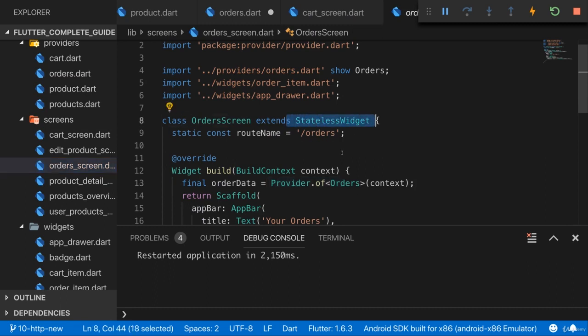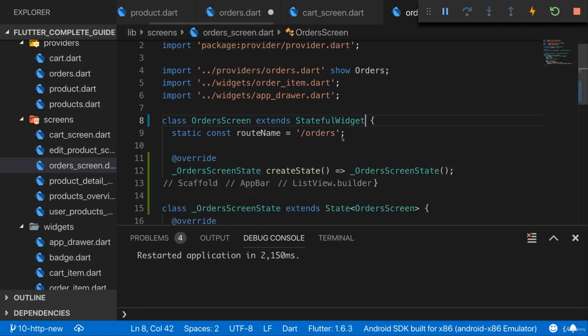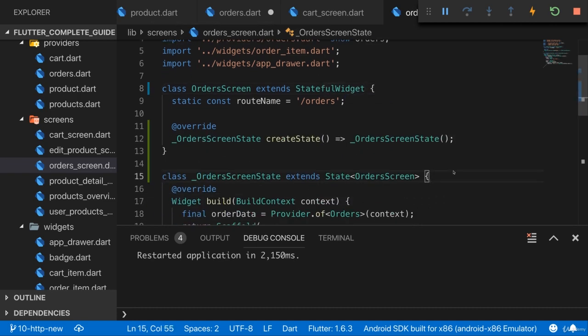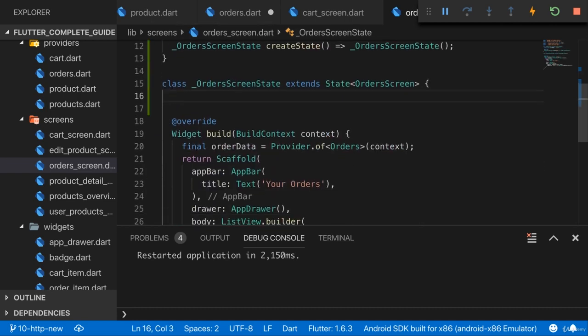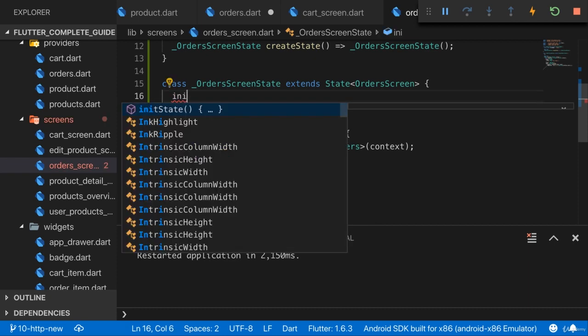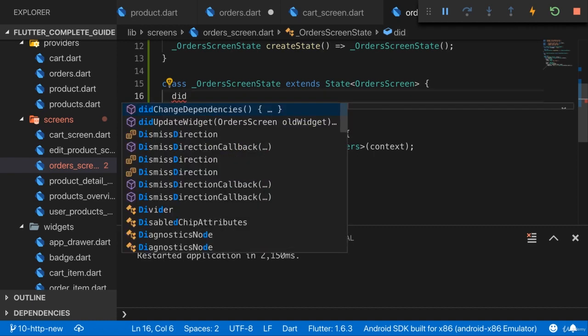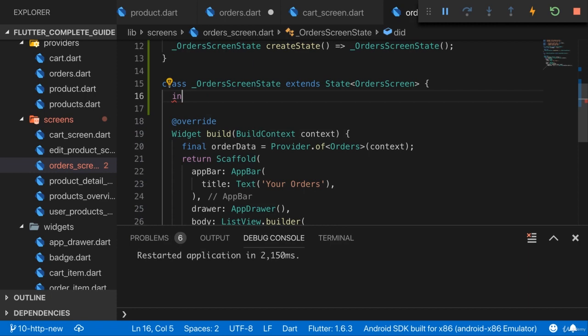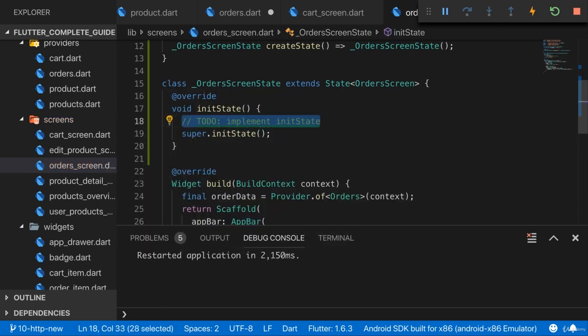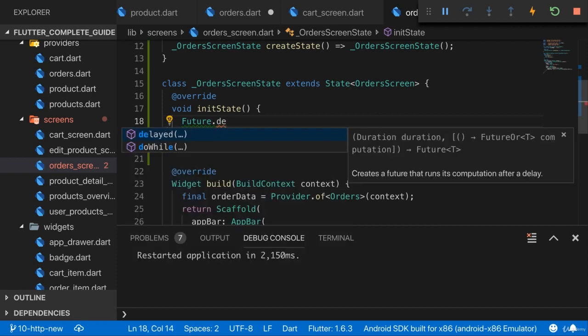This is a stateless widget, so we can't use initState or didChangeDependencies. The first thing I'll have to do is convert this to a StatefulWidget. With a StatefulWidget we can either use initState with that future delayed hack if you remember I showed it earlier, or use didChangeDependencies. I'll use the future delayed hack here because in the past I used a different approach and I want to show both.